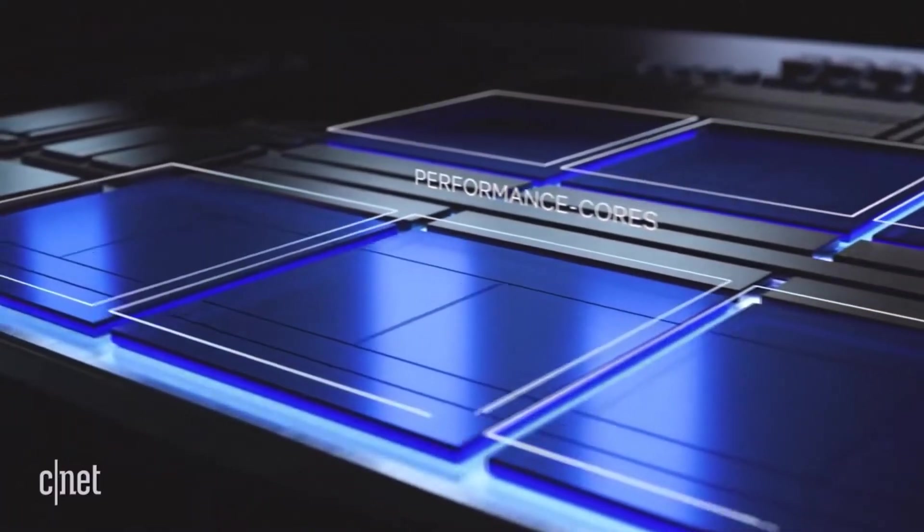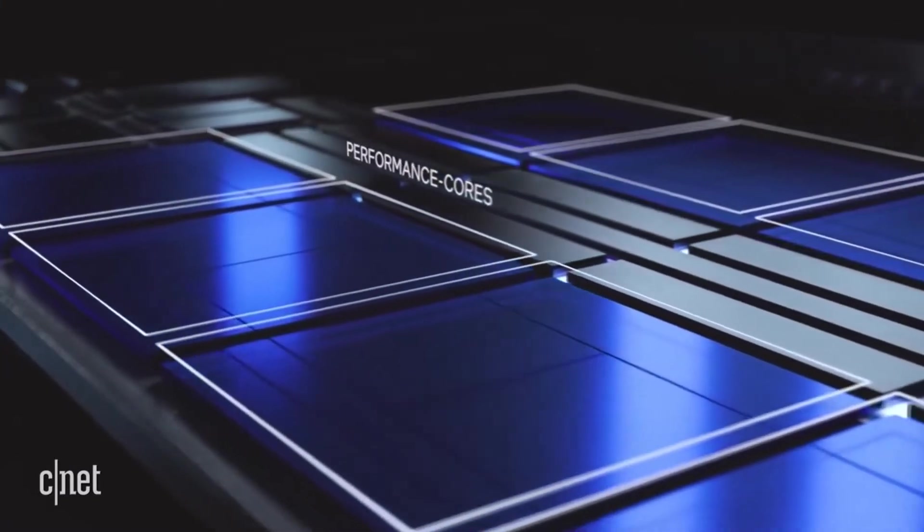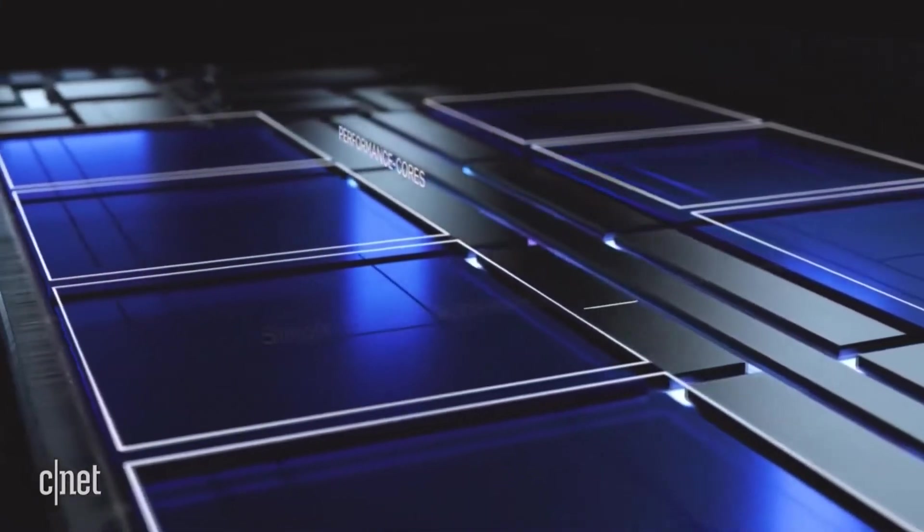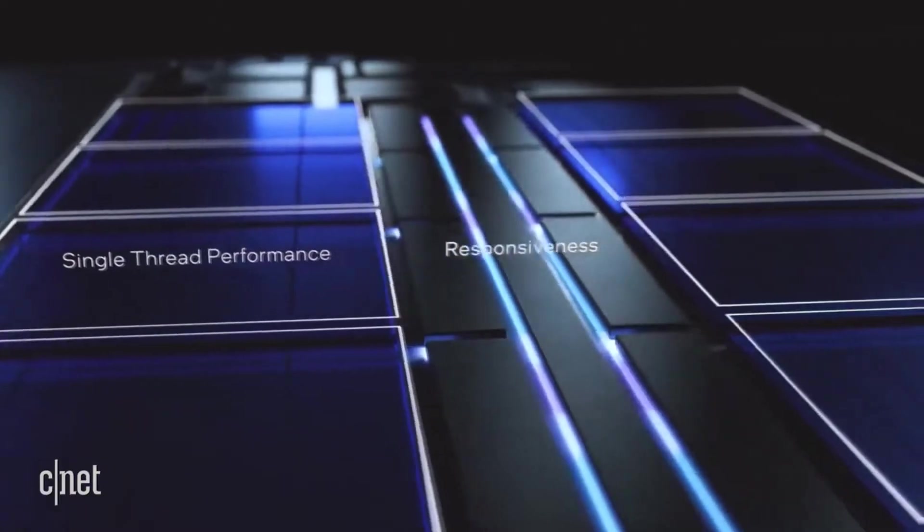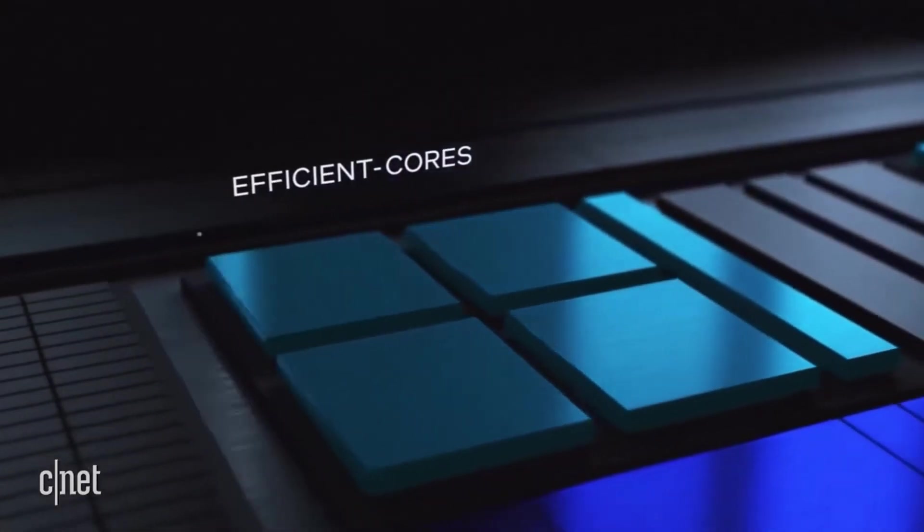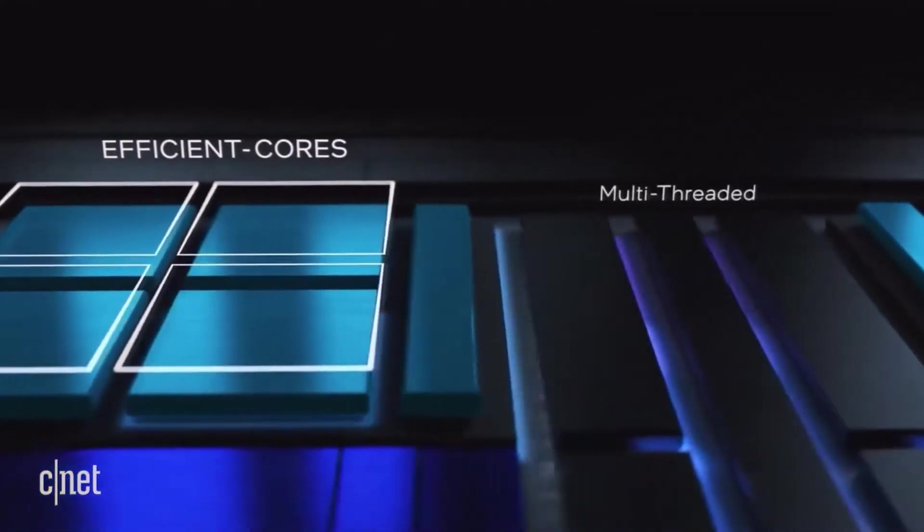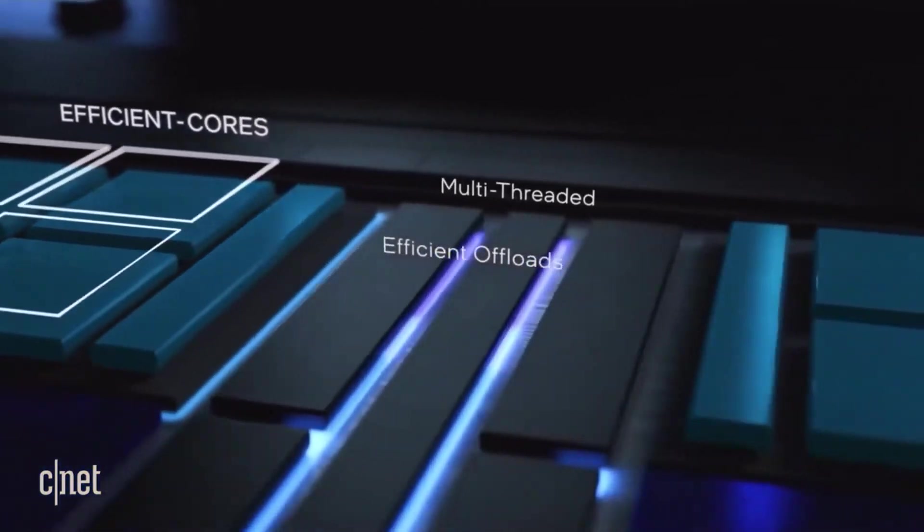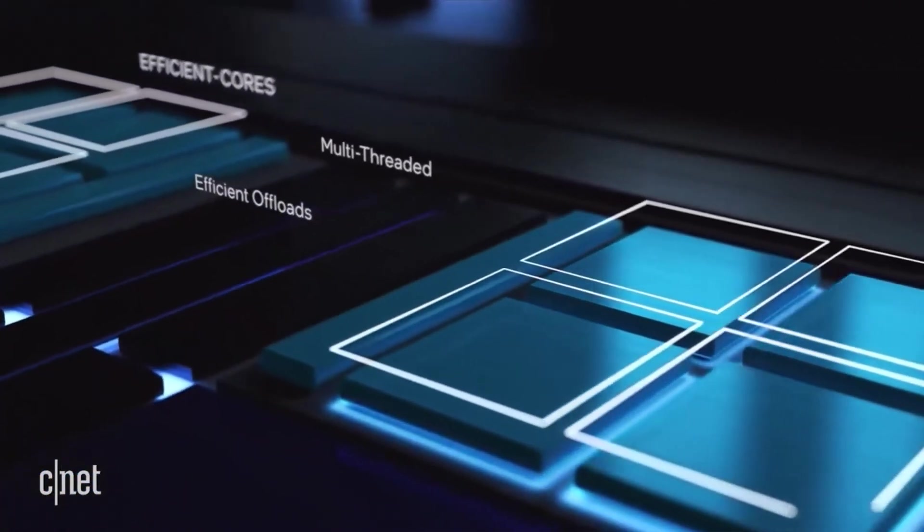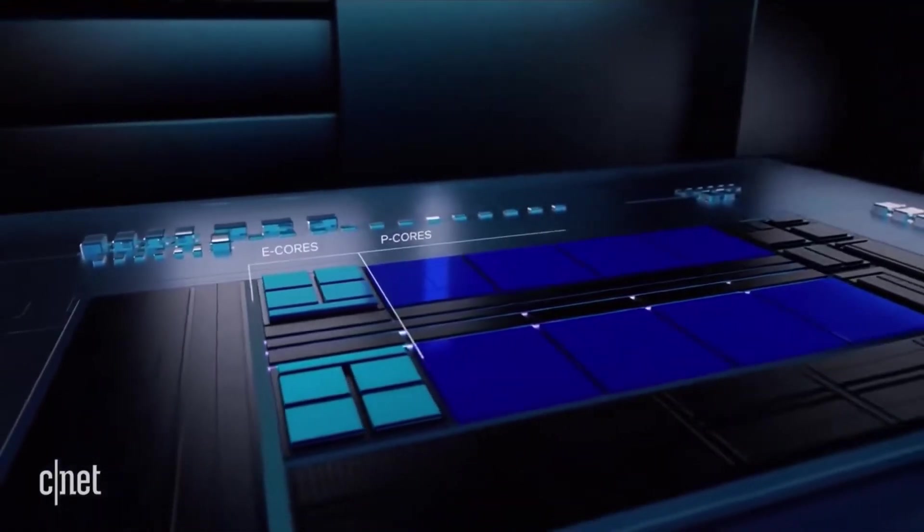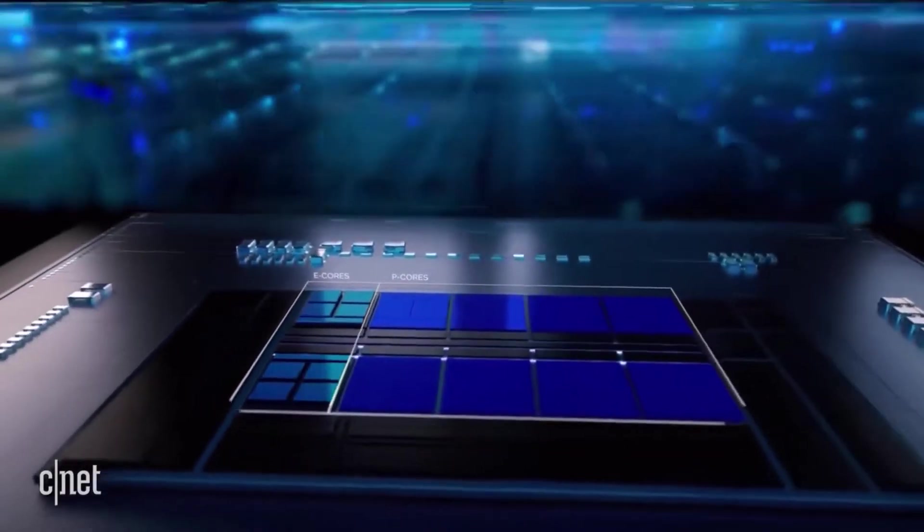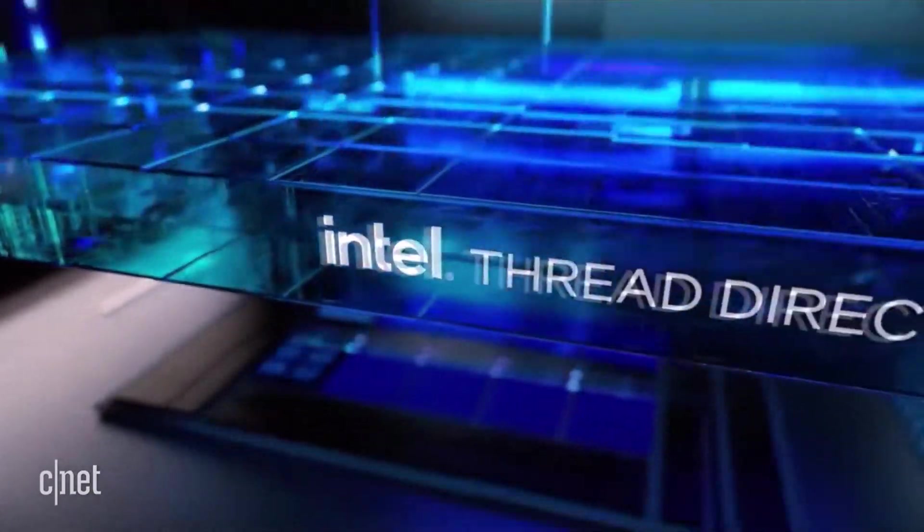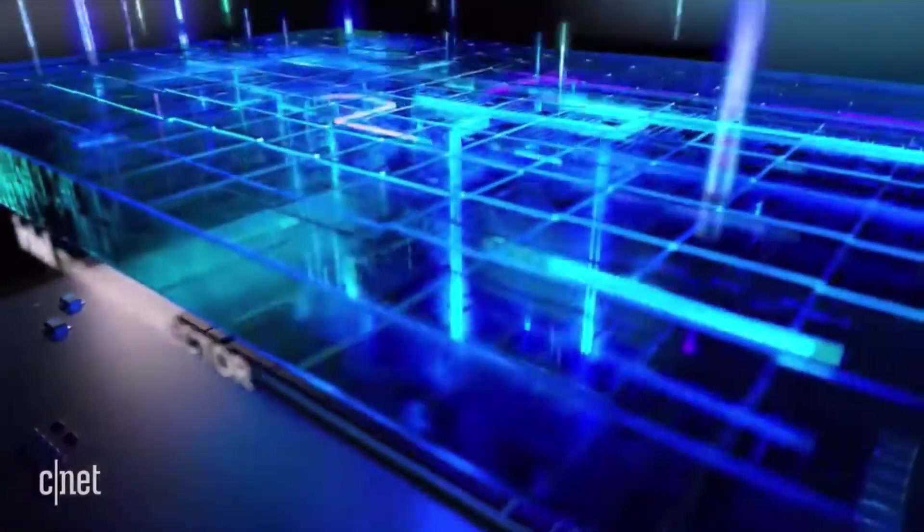Wrapping up this comparison with the Geekbench scores and Cinebench scores, the Intel performs better, around 20% better compared to the Ryzen 7 6800H. For the Cinebench R23 multi-core test, the Intel performs around 26% more than the Ryzen 7 6800H.